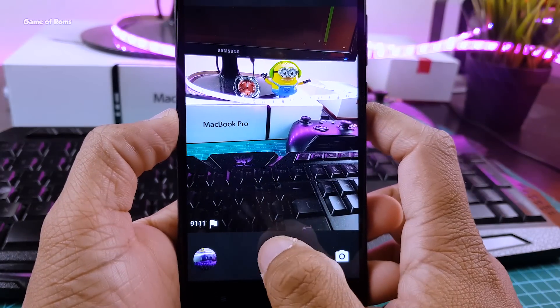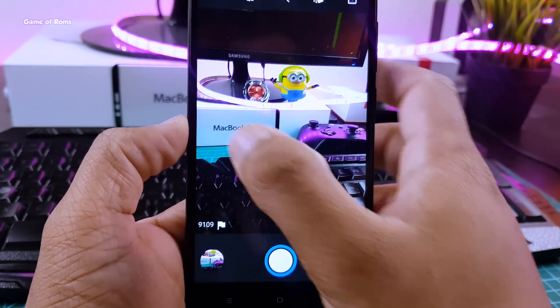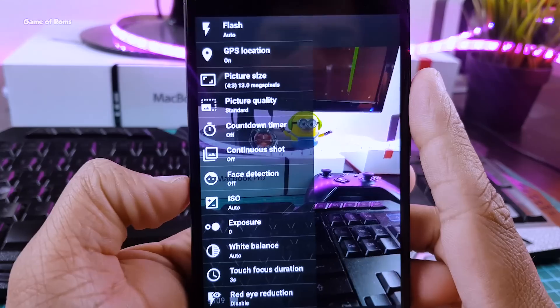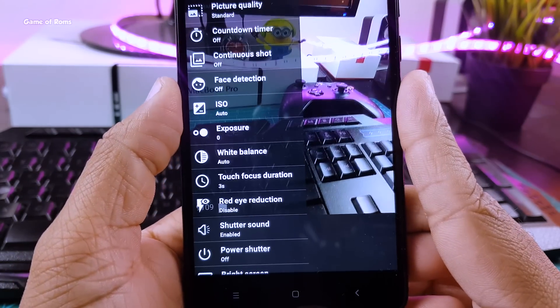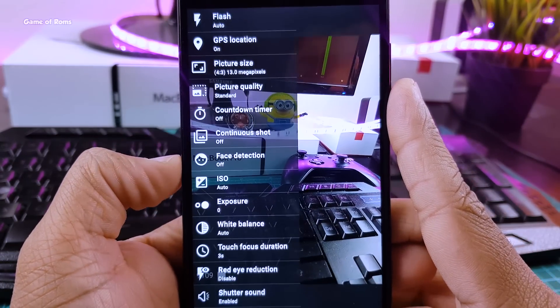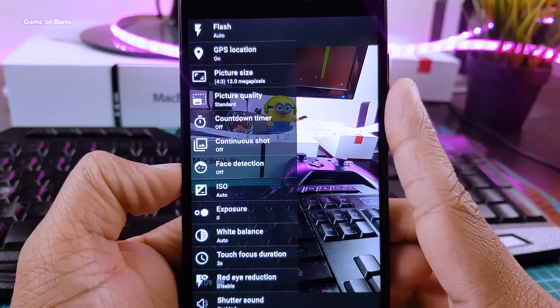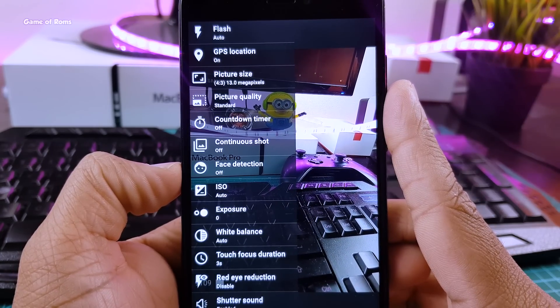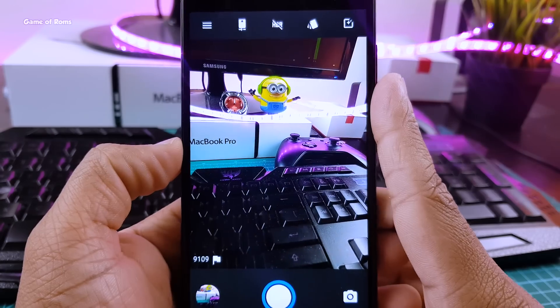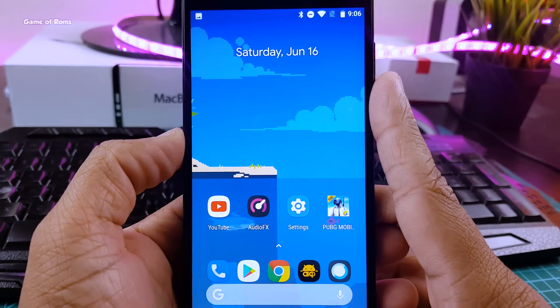So when it comes to camera, this ROM provides Snapdragon camera. Now this camera is good. It has tons of manual settings. It can shoot in 4K UHD and also slow motion at 120fps. But if you ask me, I am going to install Gcam anyway. Because Gcam is far more superior than this Snapdragon camera.